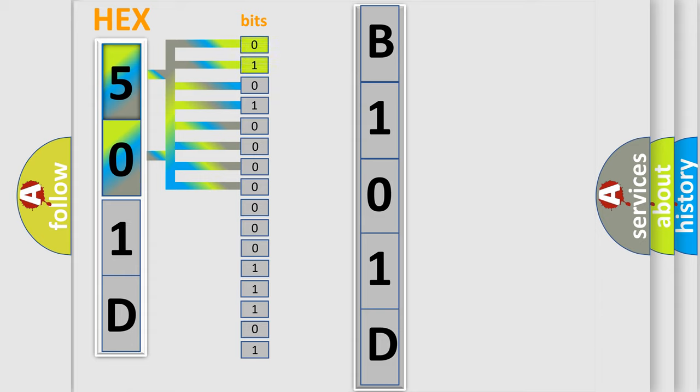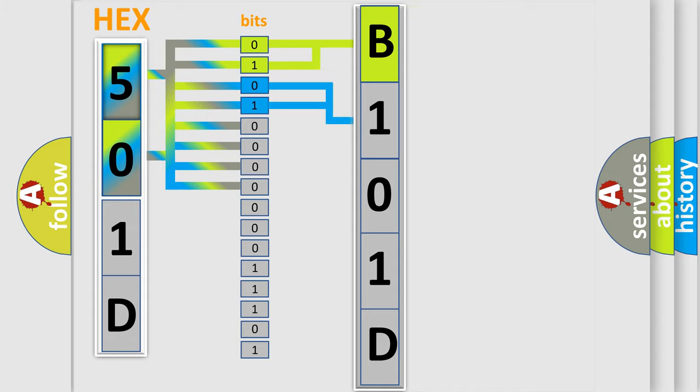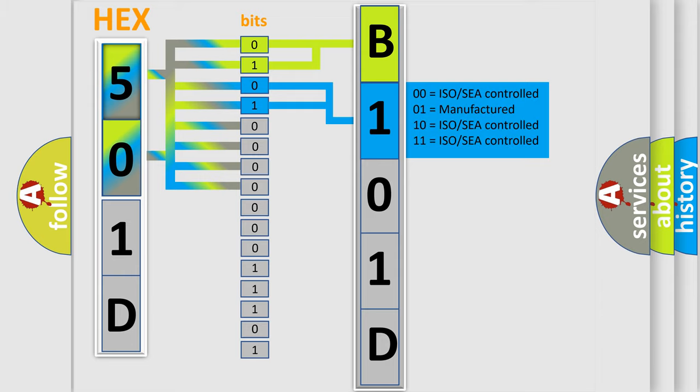By combining the first two bits, the basic character of the error code is expressed. The next two bits determine the second character. The last bit styles of the first byte define the third character of the code.